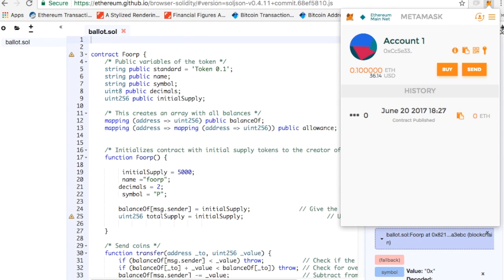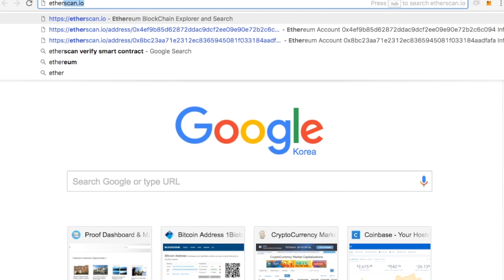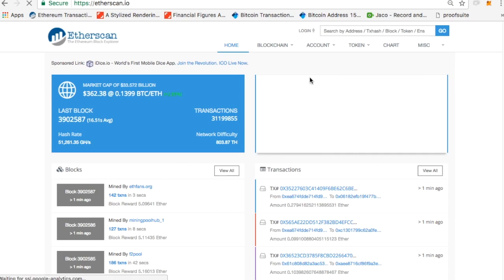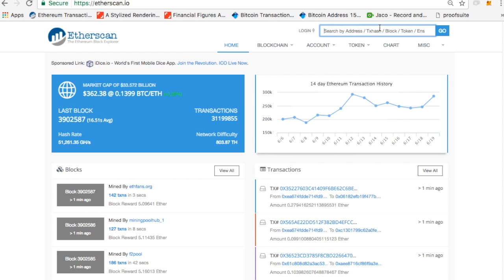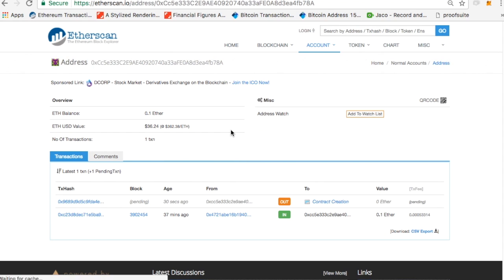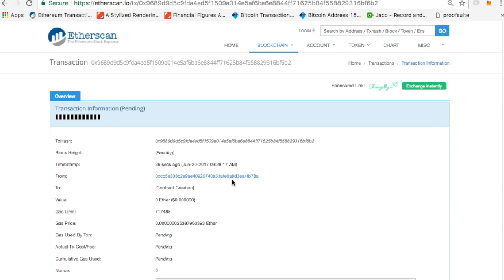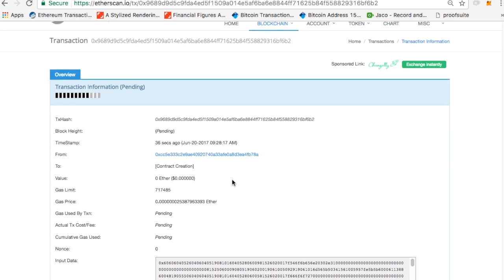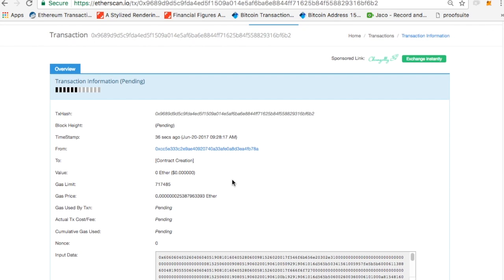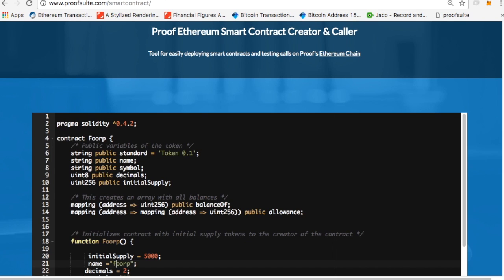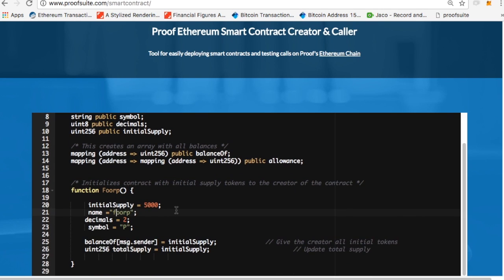And then I can go to ethereumetherscan.io, paste in my address over here, and I will see that a contract is being created. And I'll even be able to see what the ID of my contract is. So it's still pending, it's almost ready, and once it's finally ready, I'll be able to play with it and send tokens.